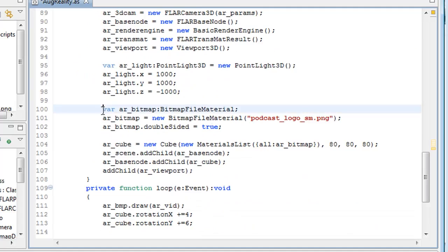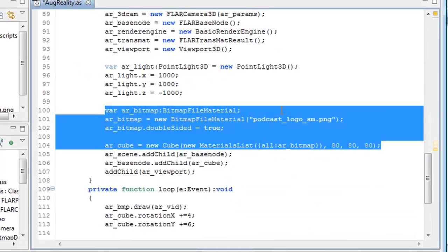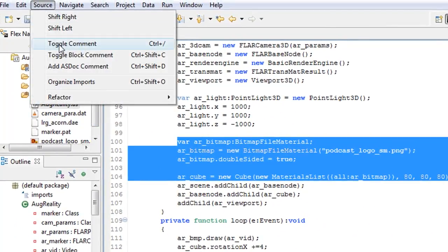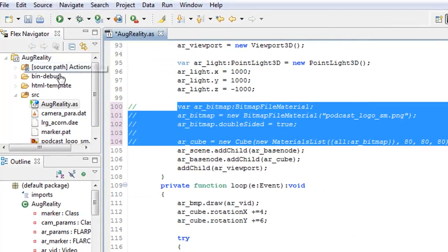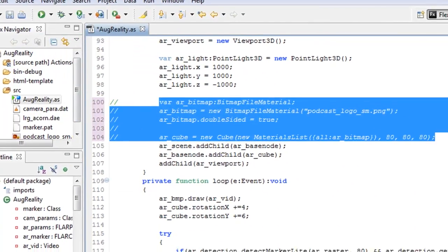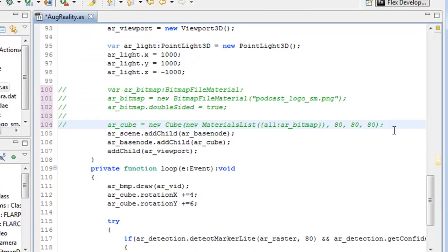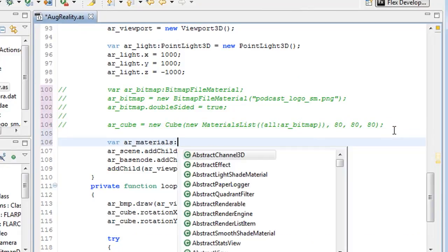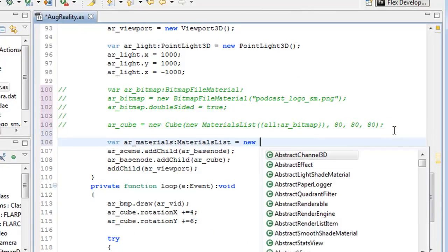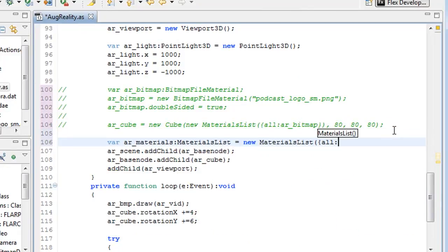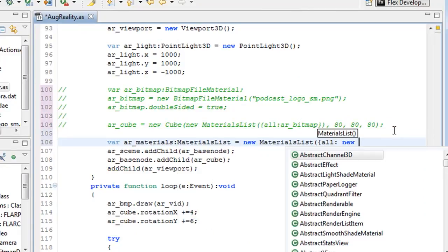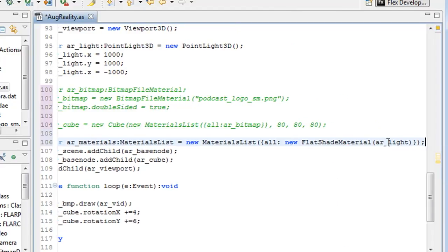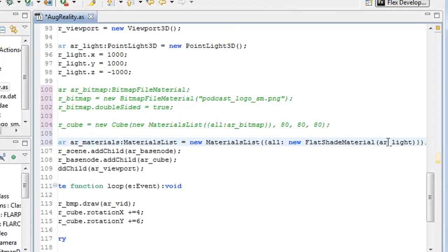So we're going to create a new variable called ar_dae. And we're going to comment all this out. You can comment it out by going to source toggle comment and that should comment it out. And we're going to add a new material list variable, which is just going to be a flat shading instead of an image.